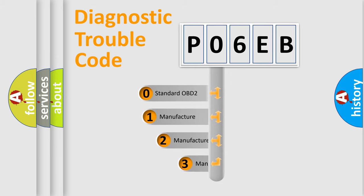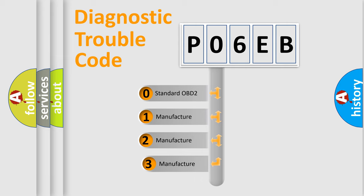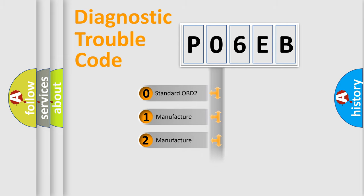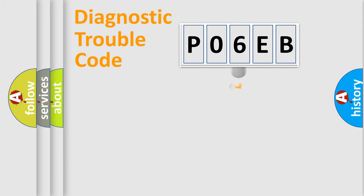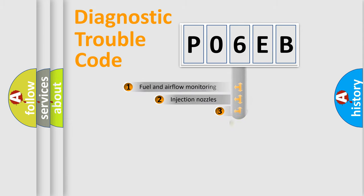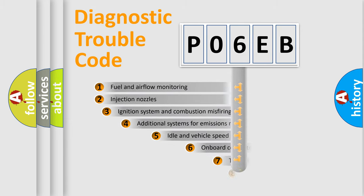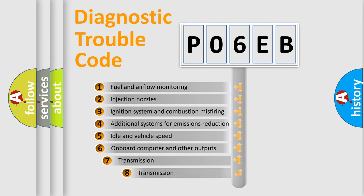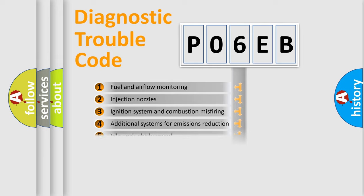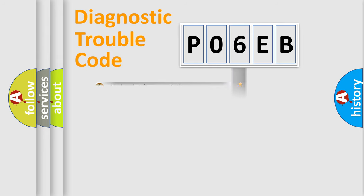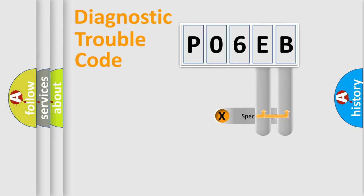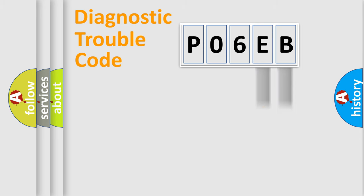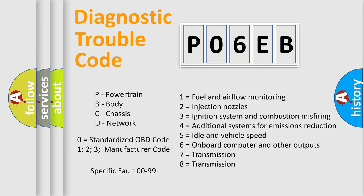If the second character is expressed as zero, it is a standardized error. In the case of numbers 1, 2, or 3, it is a manufacturer-specific error expression. The third character specifies a subset of errors. The distribution shown is valid only for the standardized DTC code. Only the last two characters define the specific fault of the group. Let's not forget that such a division is valid only if the second character code is expressed by the number zero.